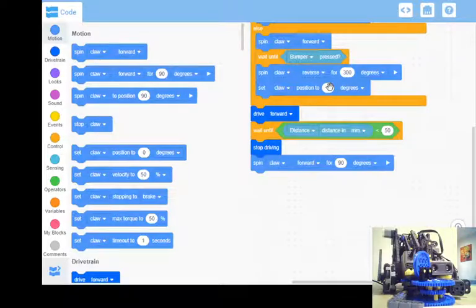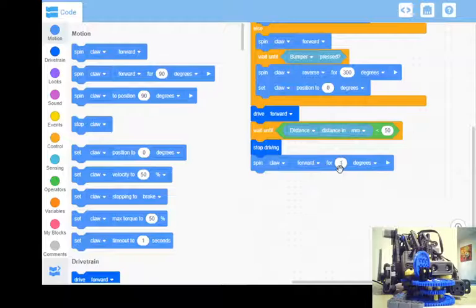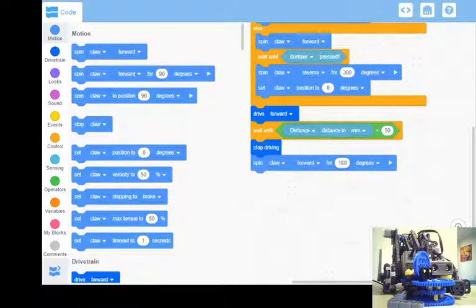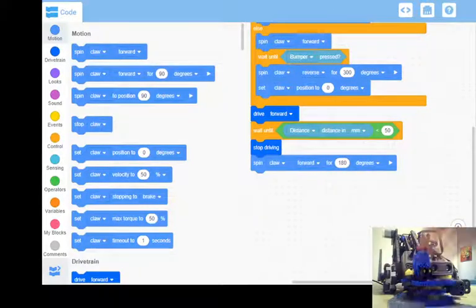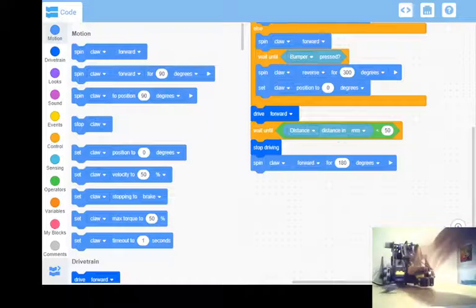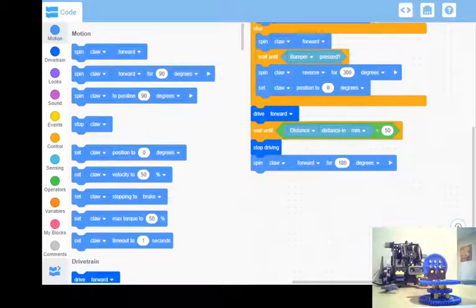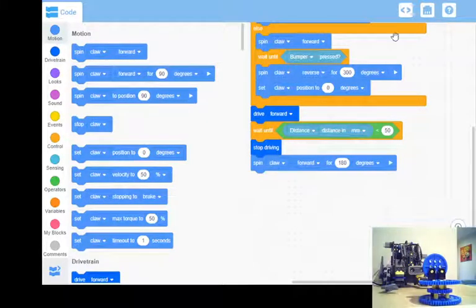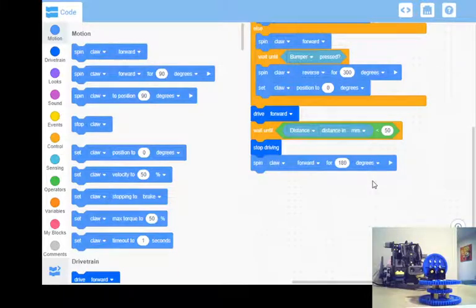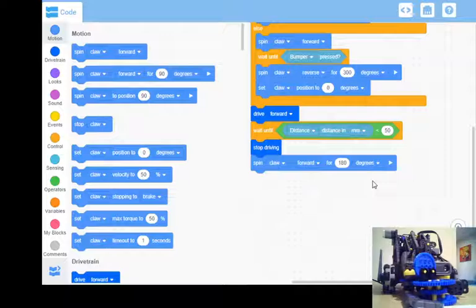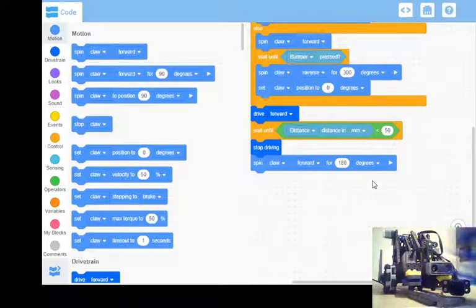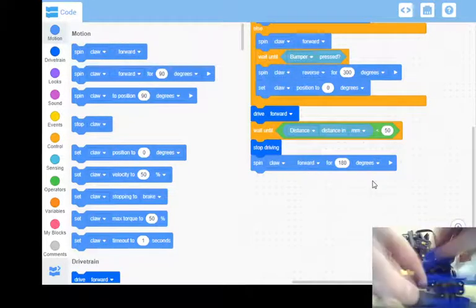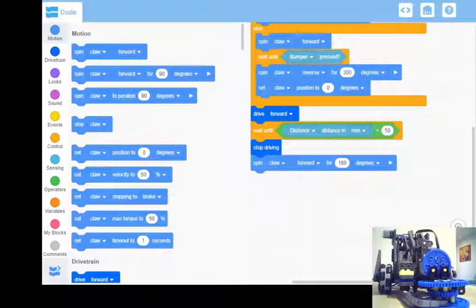So let's change that 90 degrees to 180 and we'll download that to the robot and we'll run that. There we go, here's our new value. Calibration, and yeah, it looks like that's grabbed it. Cool, so we can stop that.